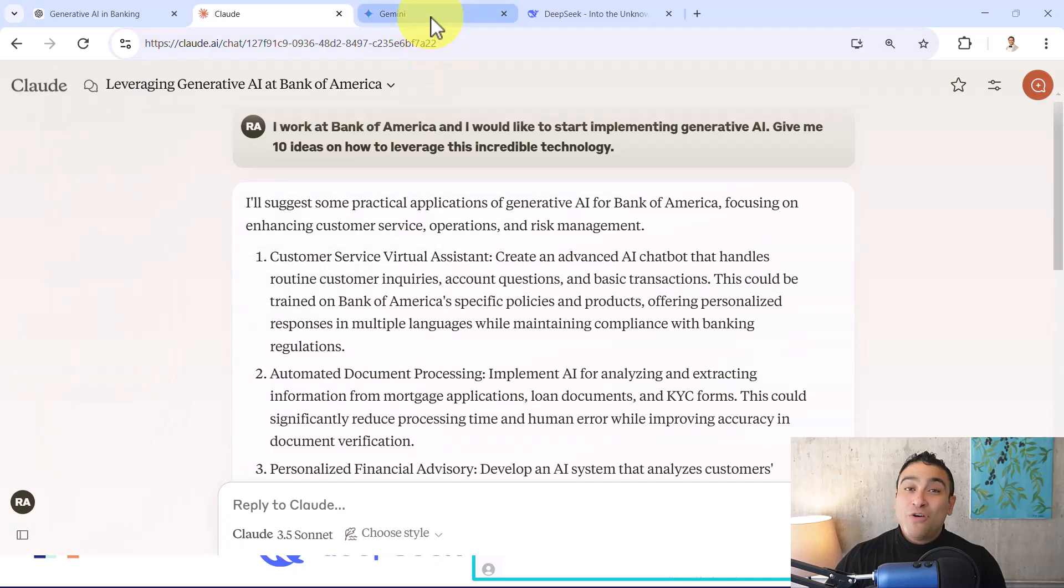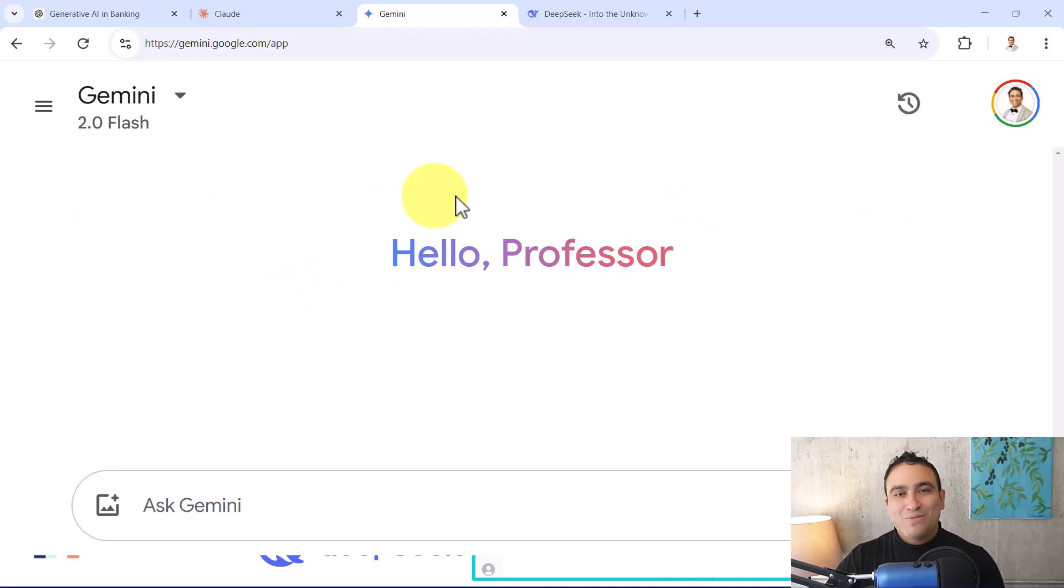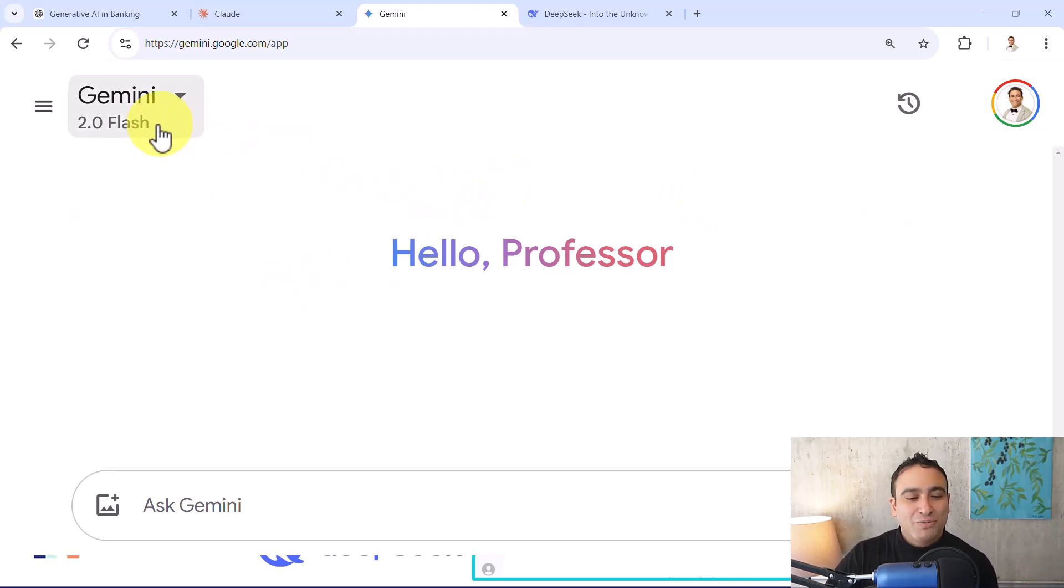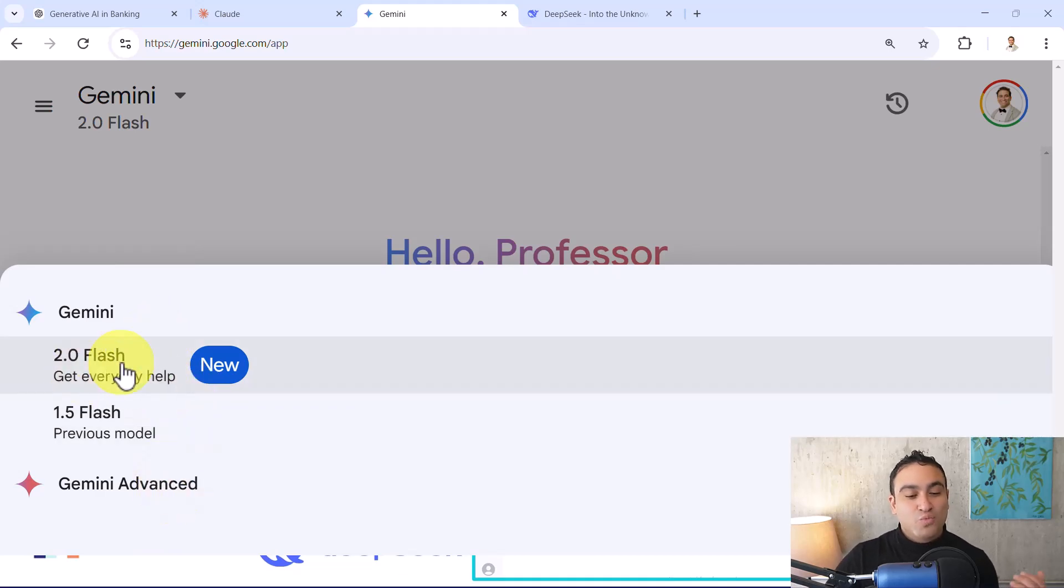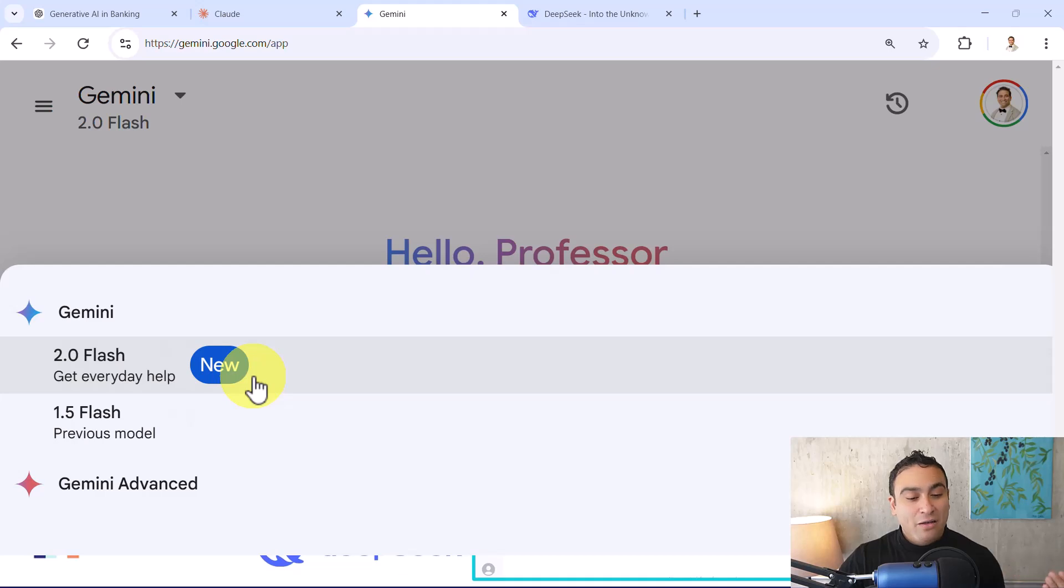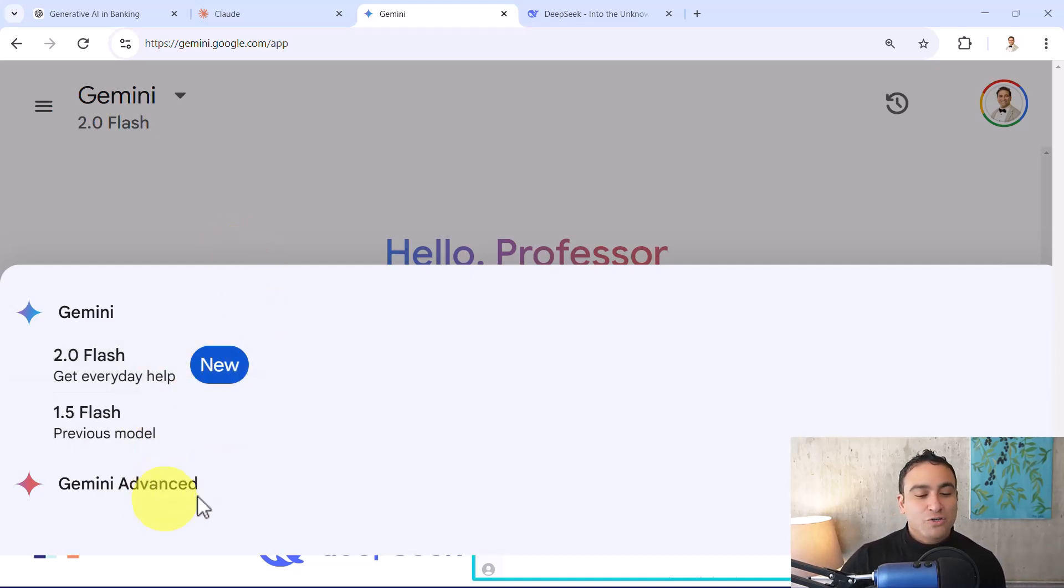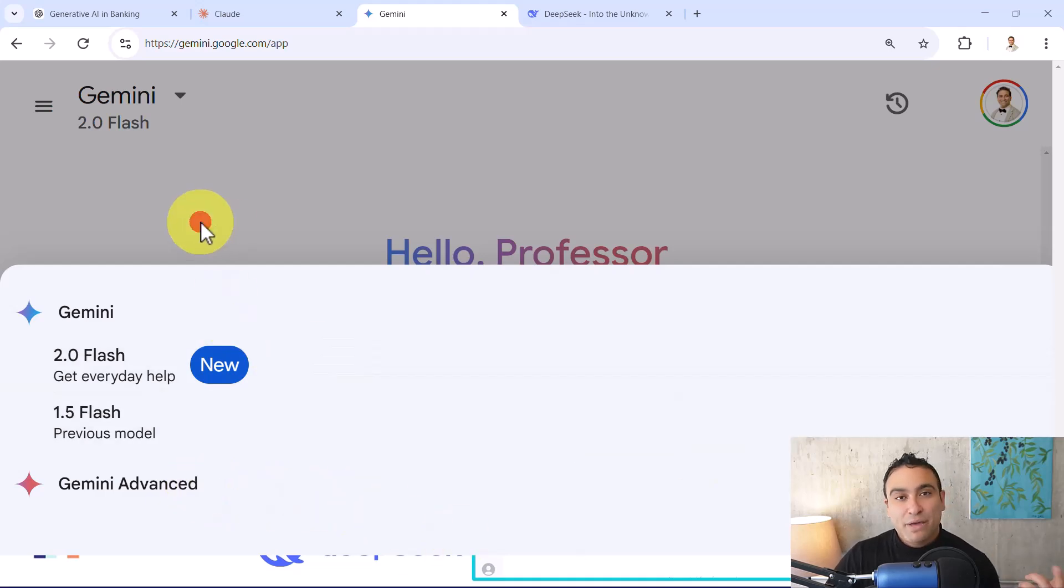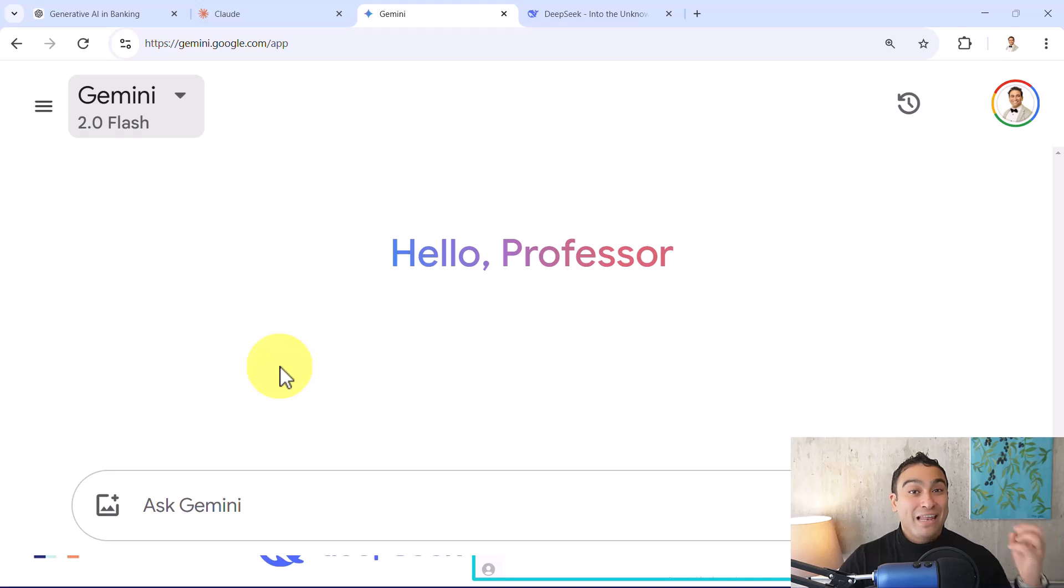And let's go ahead and maybe test Gemini. So if you go to Gemini by Google, this is Google's version of ChatGPT. You can go ahead here and select multiple models. There is one that is what we call a 2.0 flash that is get everyday help. These are 1.5 flash that's an older version, and there is also Gemini advanced if you'd like to upgrade and pay an extra fee to get access to the latest and greatest model.